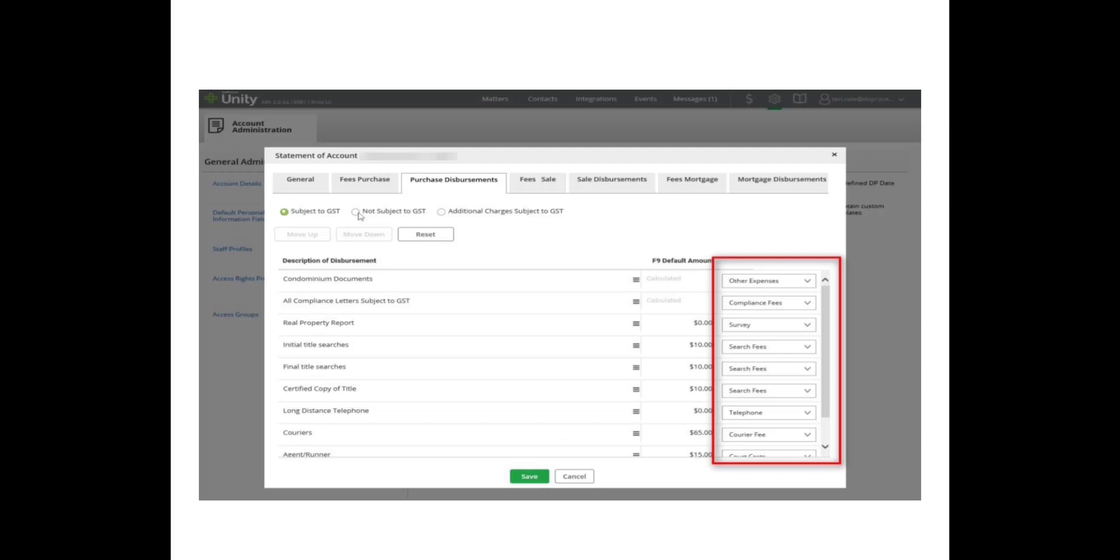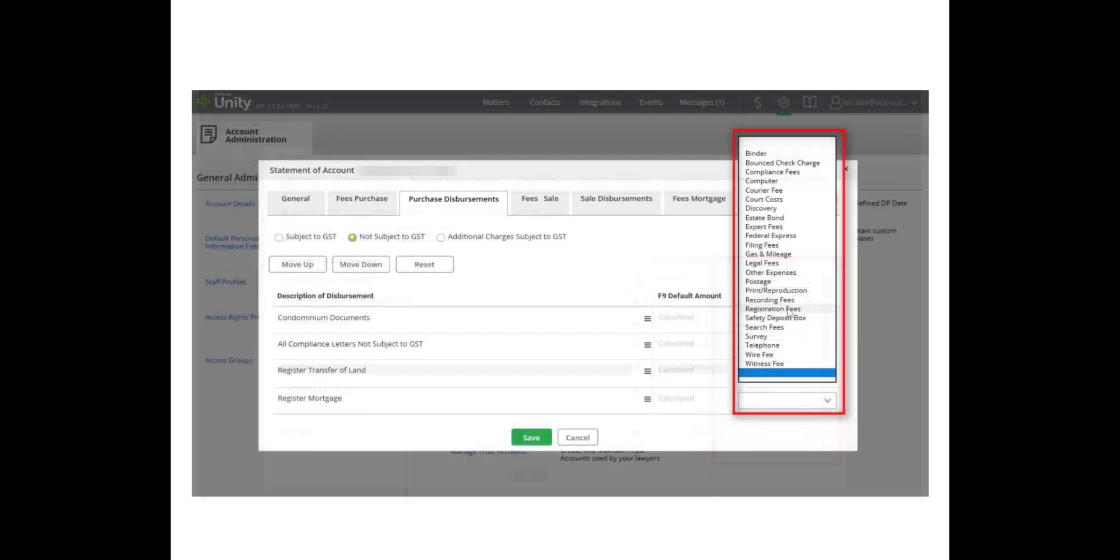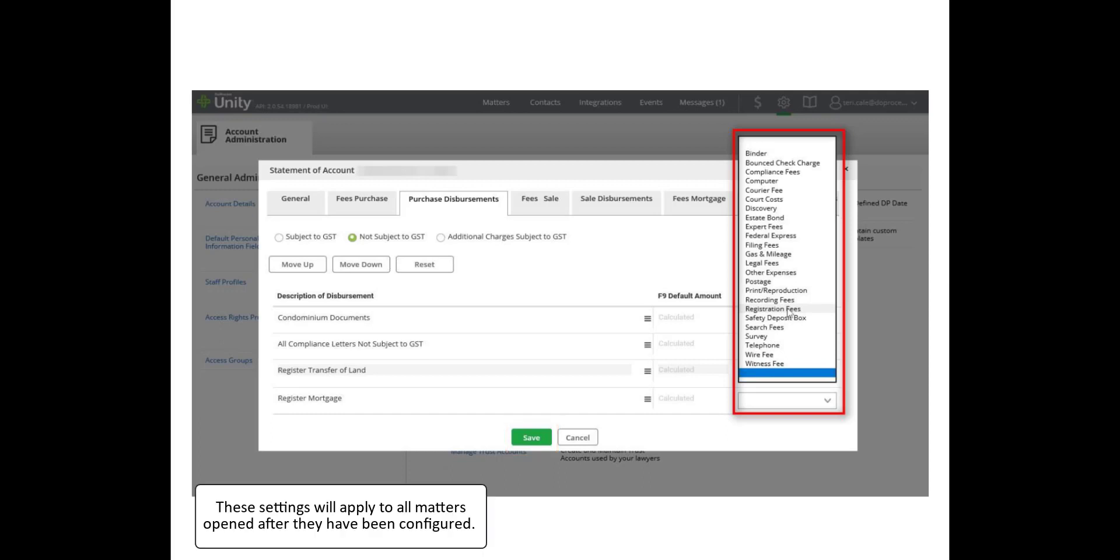To speed up the process, you can assign GL Accounting Codes to your default disbursements in the Statement of Accounts configurations. Each disbursement can be assigned a unique GL code from the list of accounting codes. To assign a disbursement a GL Accounting Code, click the drop-down menu next to the line item and select the appropriate code from your list. Once you have assigned the appropriate codes to each disbursement, click Save. These changes will now appear on your Statement of Account page.